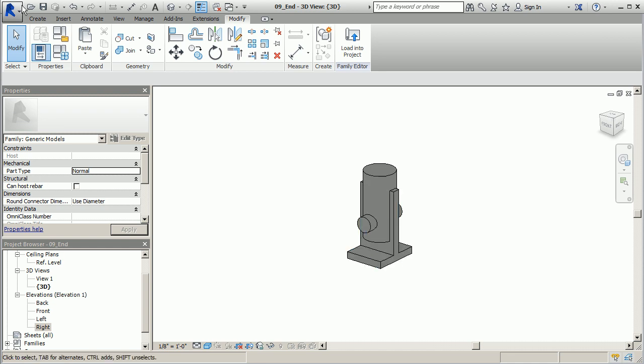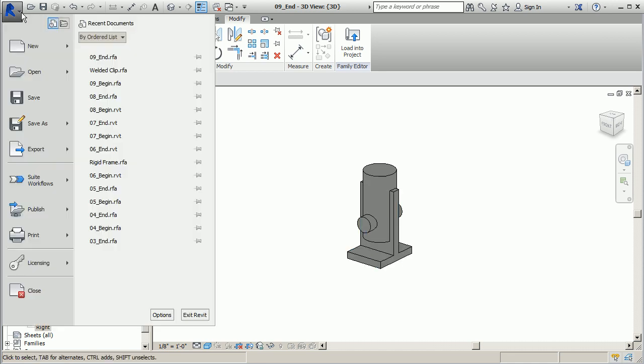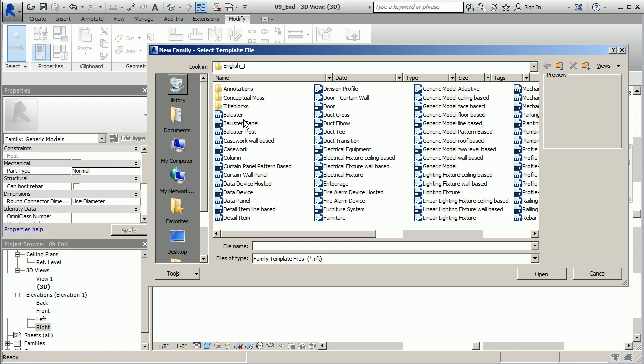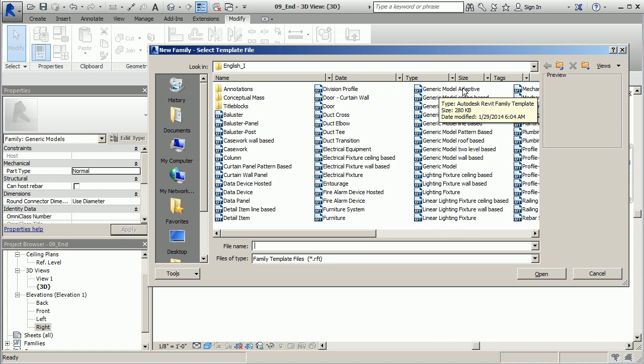So I'm going to go back to my applications menu here, we'll go new family, and this time we're going to go to a generic model adaptive.